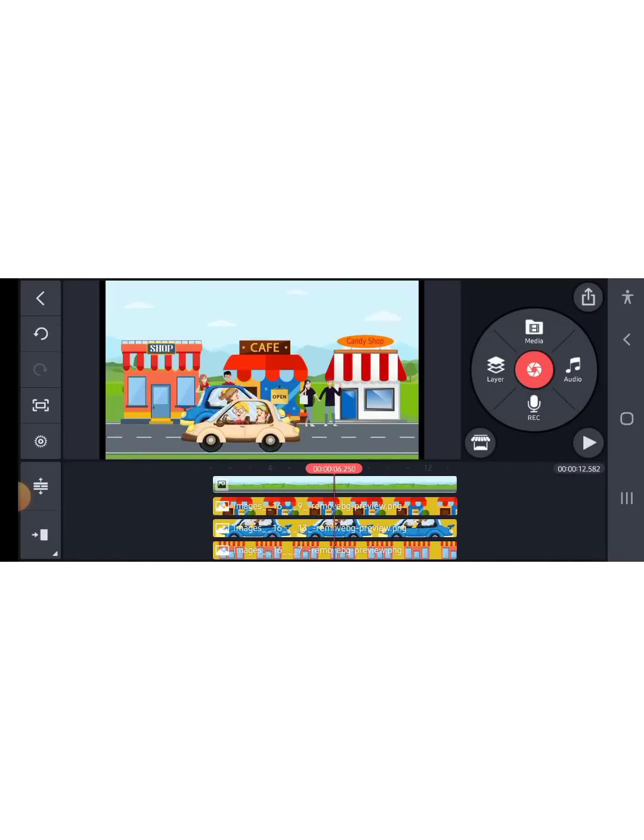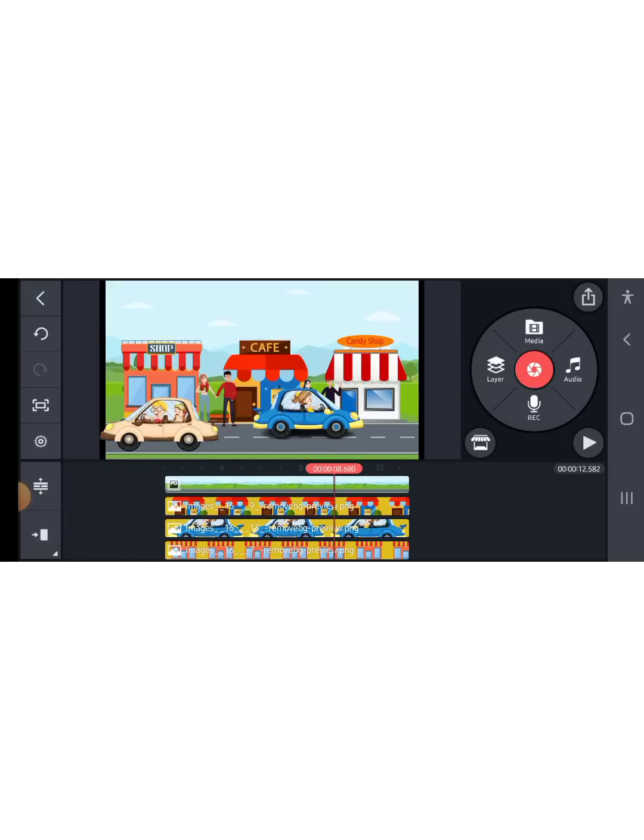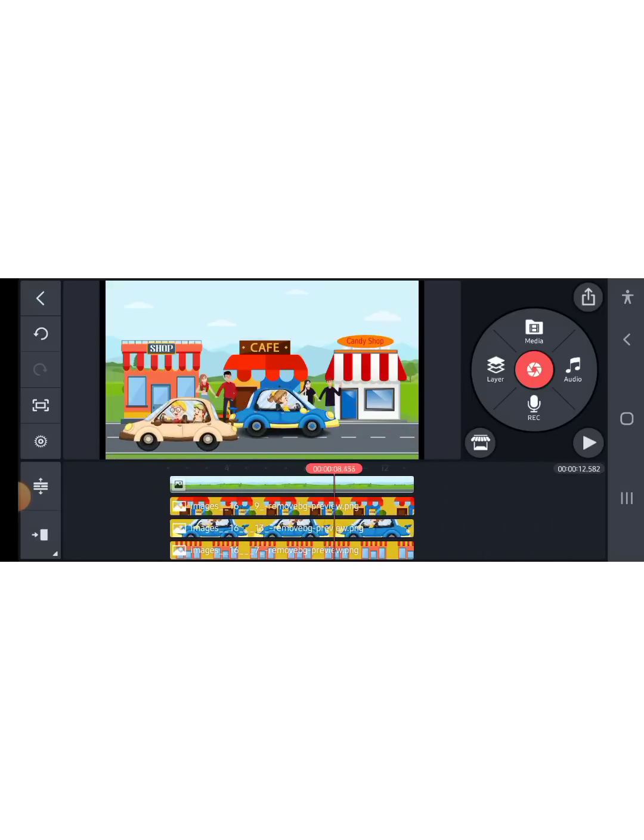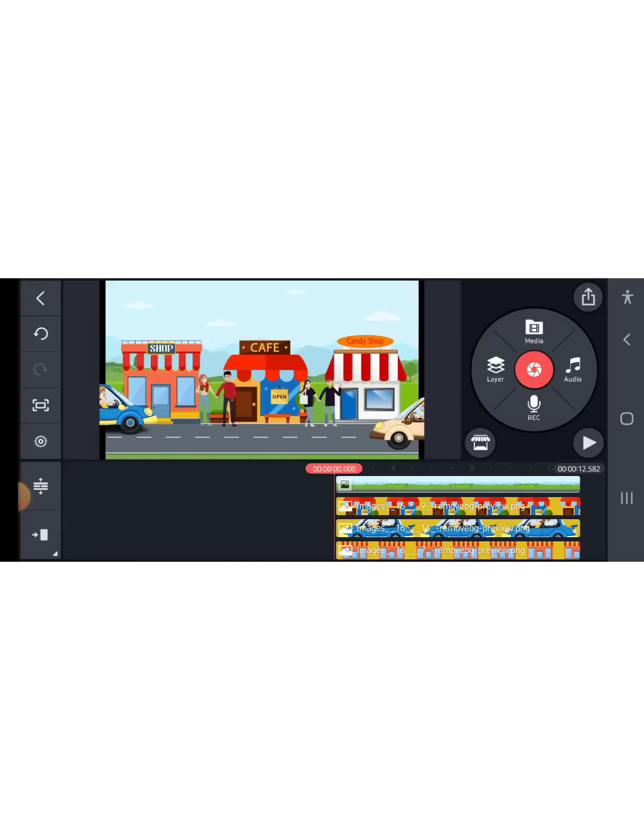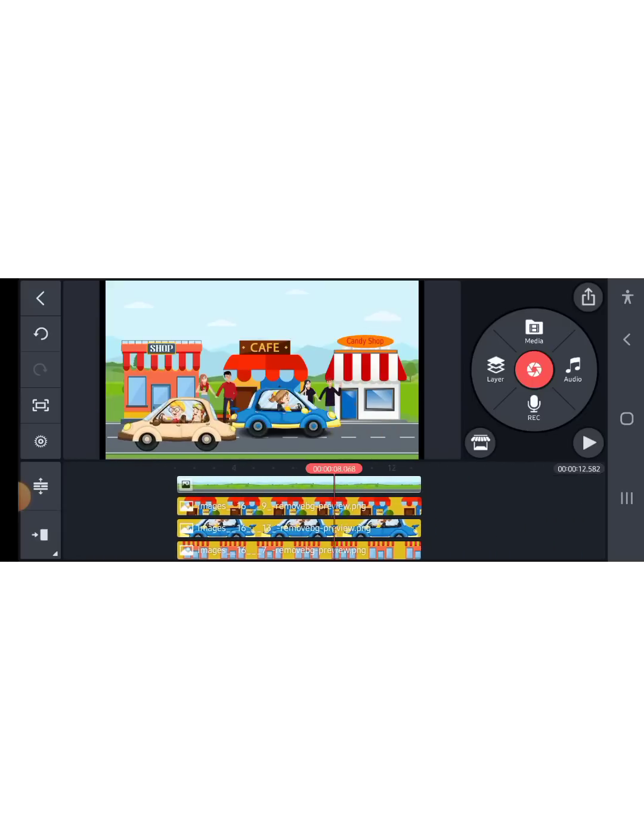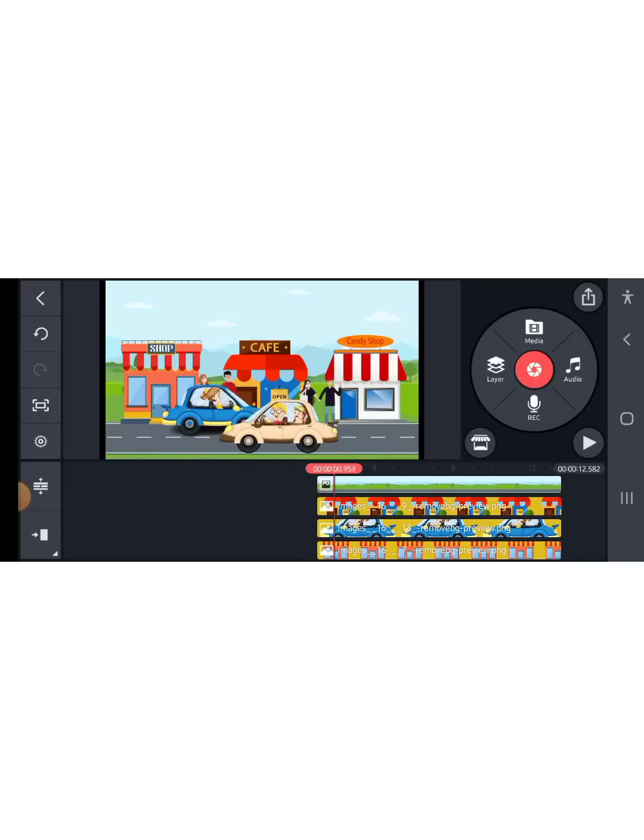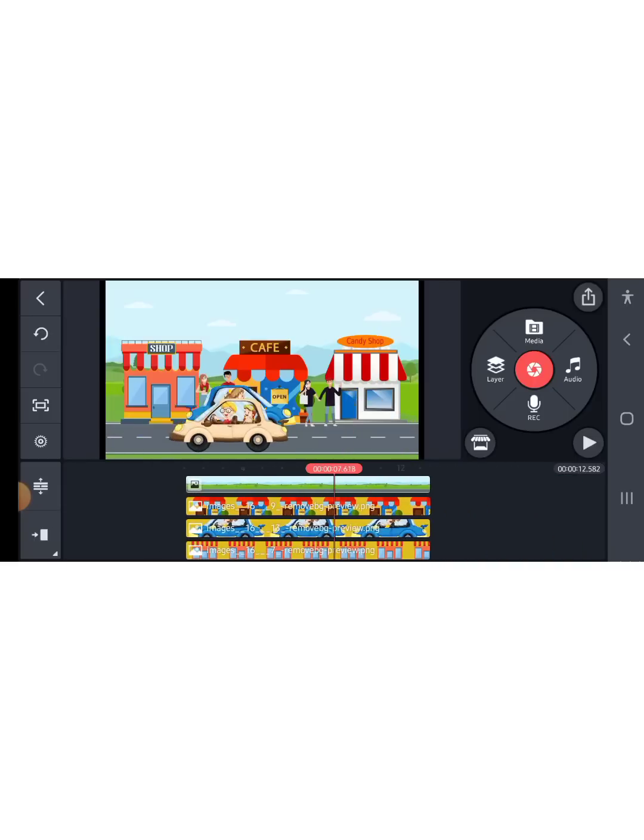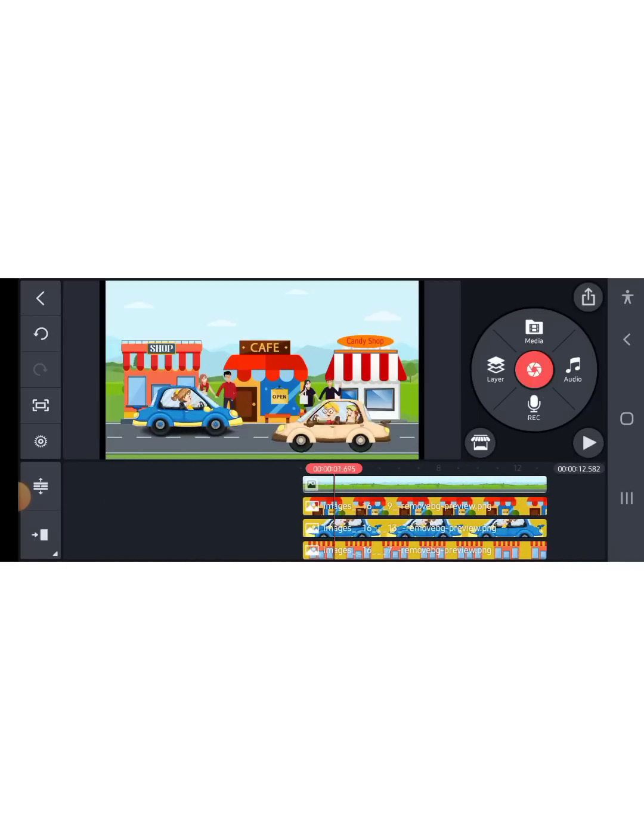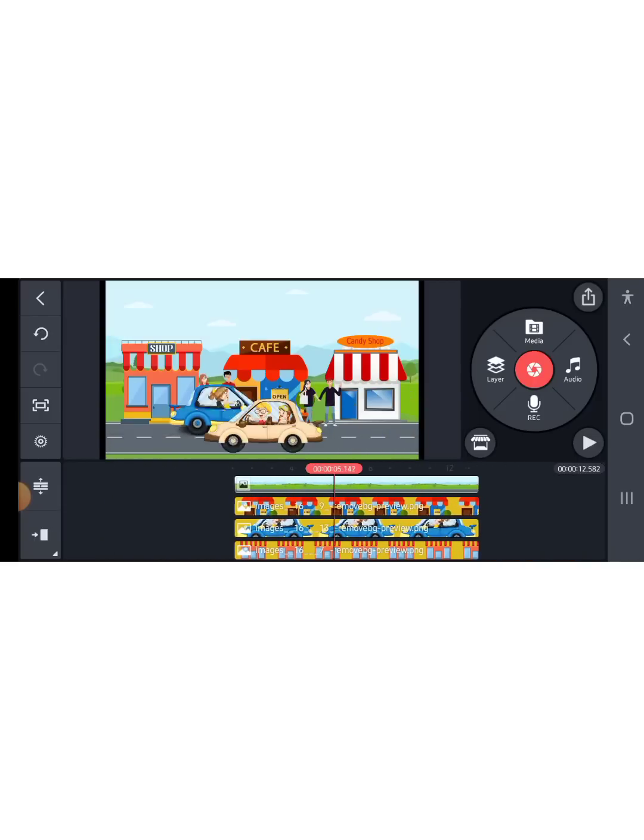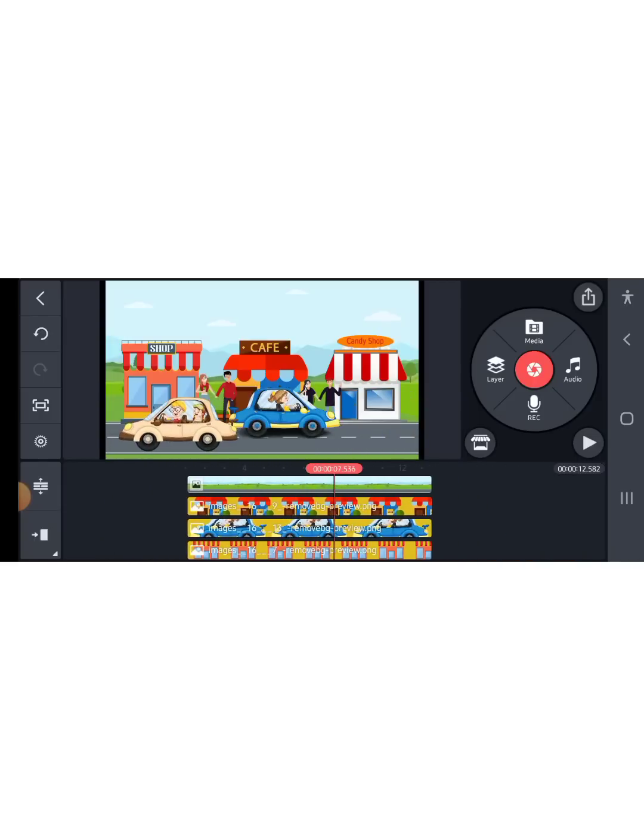There you have it - you can see now the cars are moving. Once you're done, just click on export.